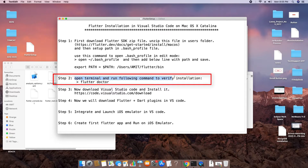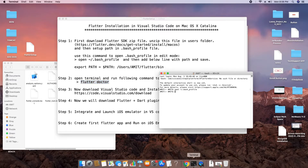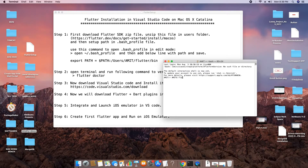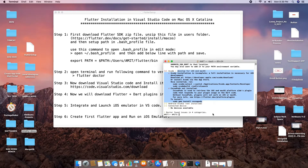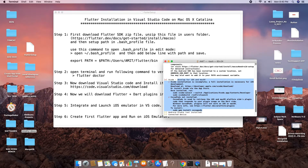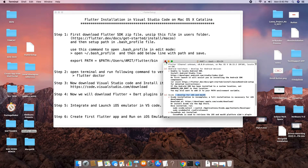In step two, we will verify the Flutter path setup. Open the Terminal and type the command 'flutter doctor'. The doctor is a utility by Flutter that checks whether everything required is present on your system. Type flutter doctor and press Enter. You will see some messages — don't worry about them. This confirms that your Flutter bin path is properly set up.